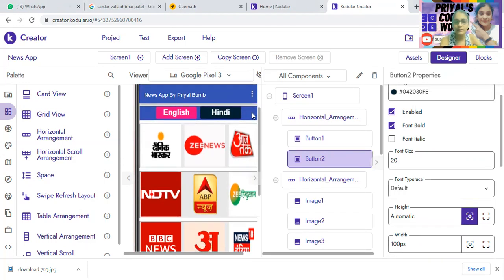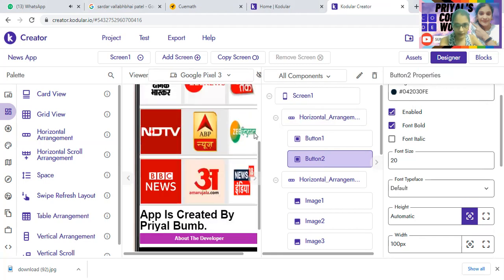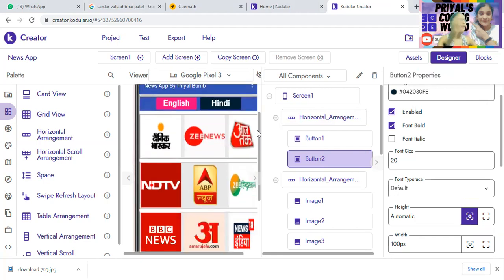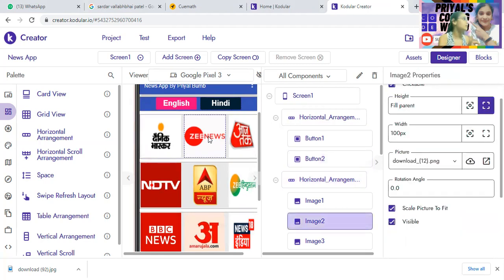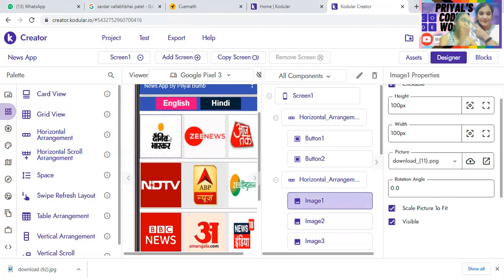Next, you can see there are icons of news channels. What I want is: if any user taps on, say, Aaj Tak, then the news from Aaj Tak will come. If they tap on Zee News, then the news from Zee News channel will come. That's the idea. This app is very simple — no need to worry.